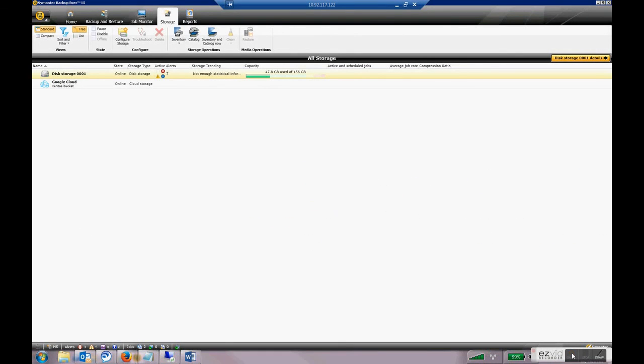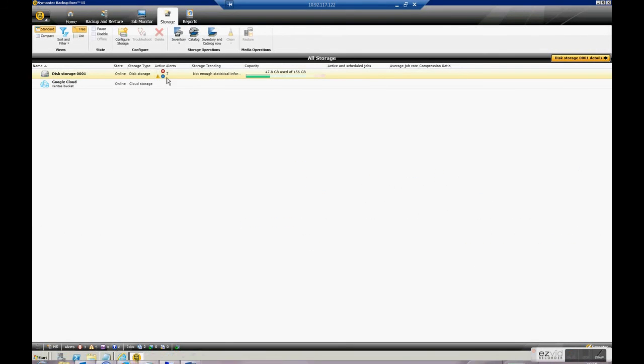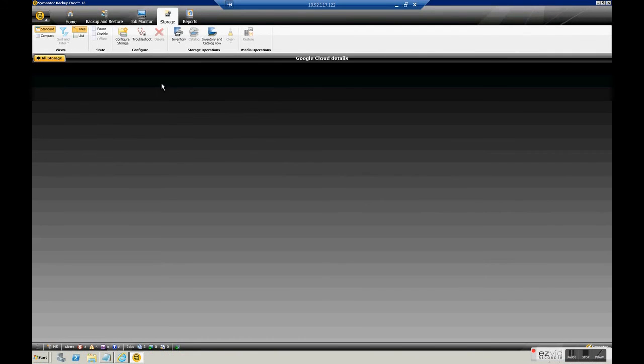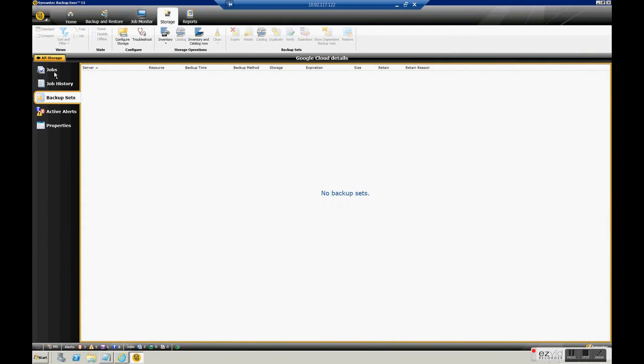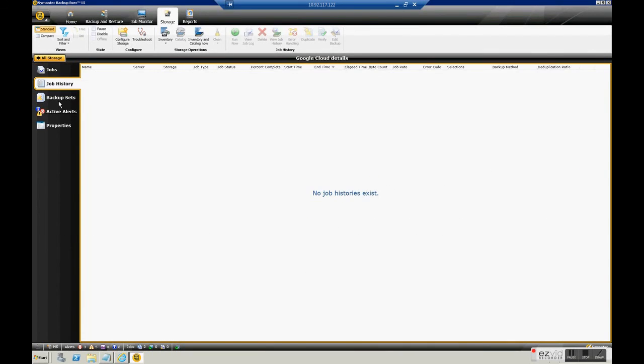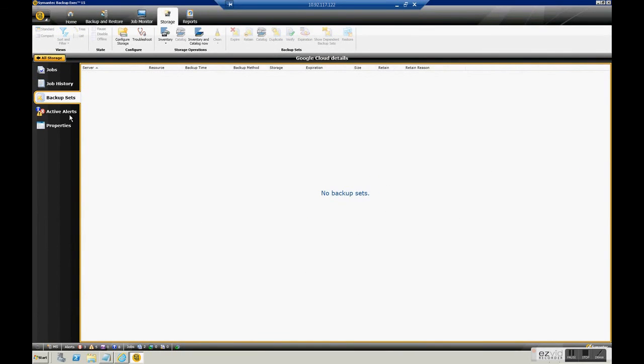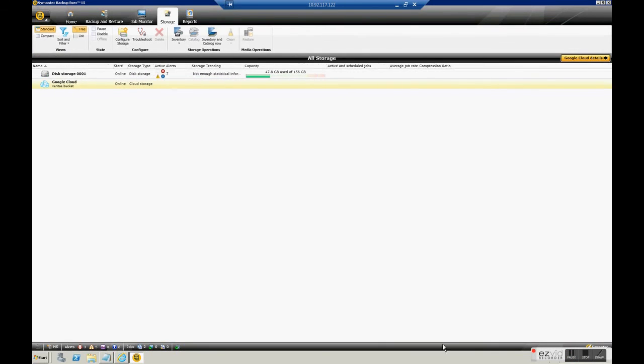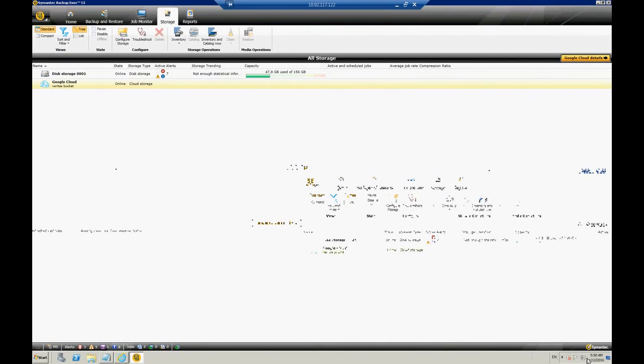You can see now in storage tab how we have our new cloud storage configured. So here is like a normal disk device with properties, different settings and that's it, ready to use.